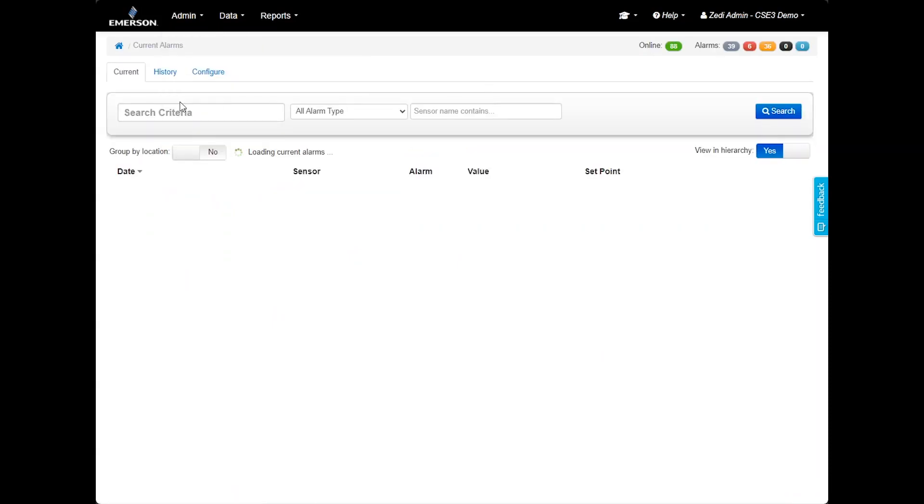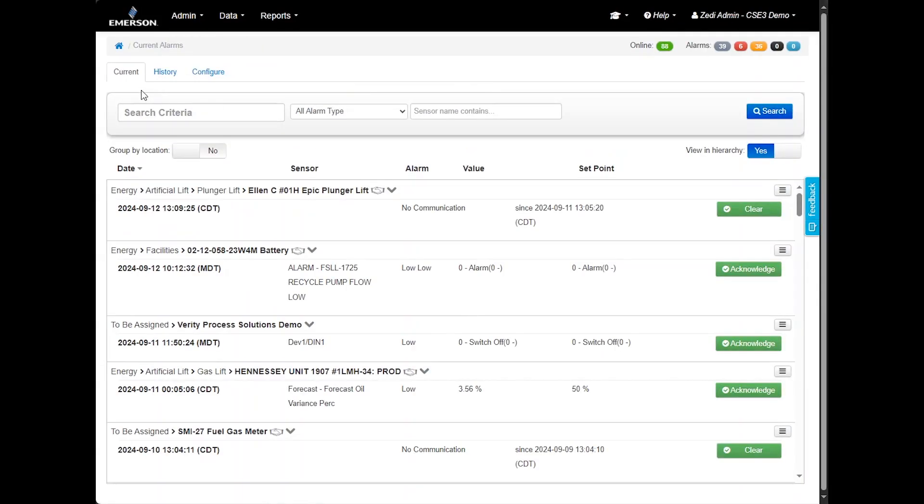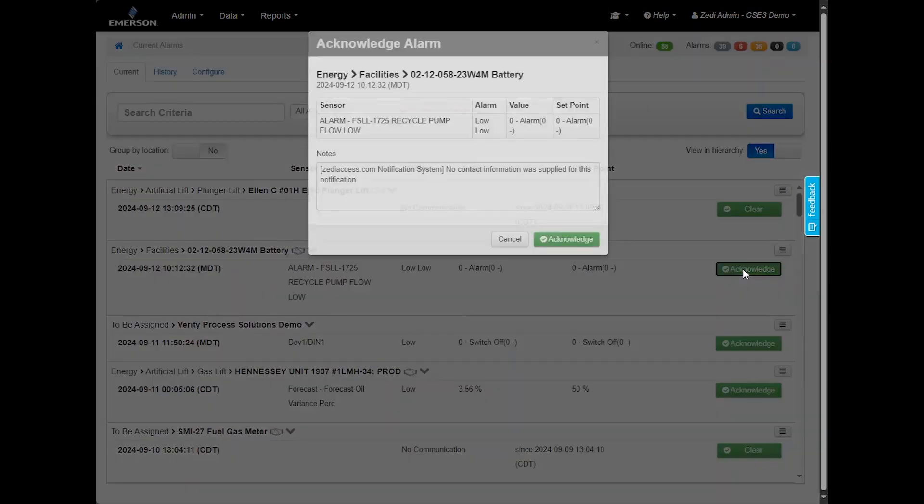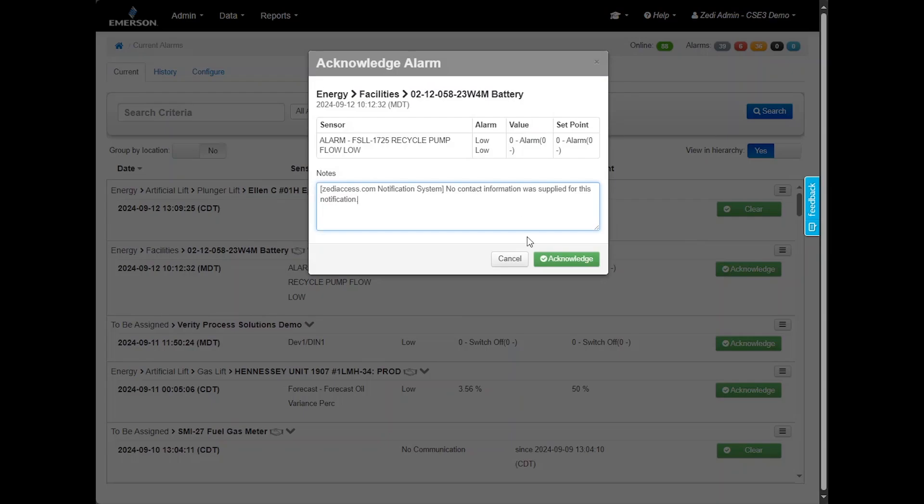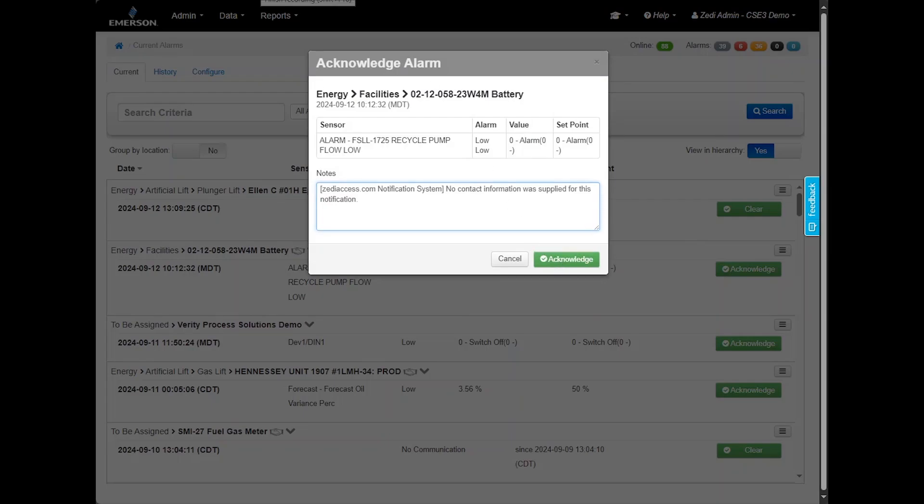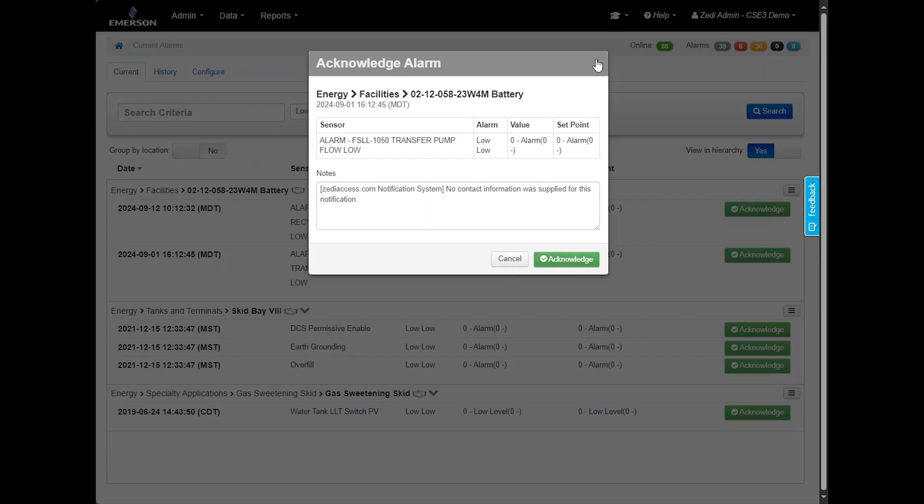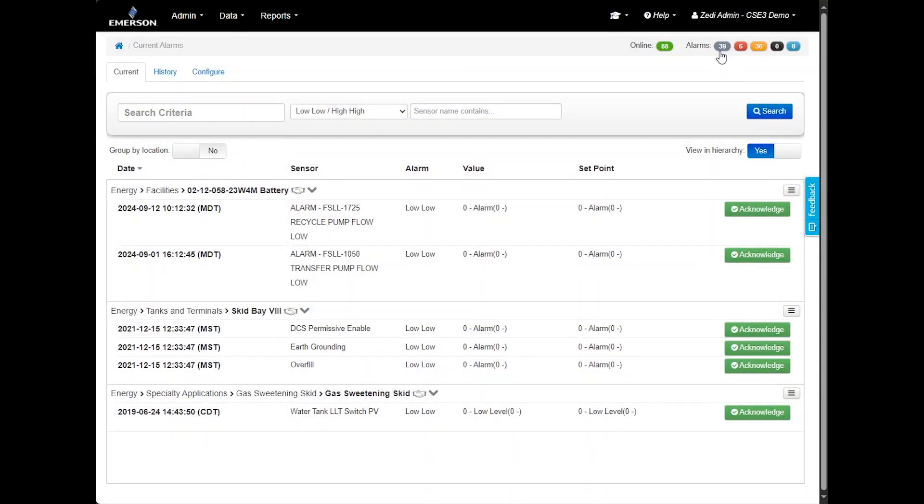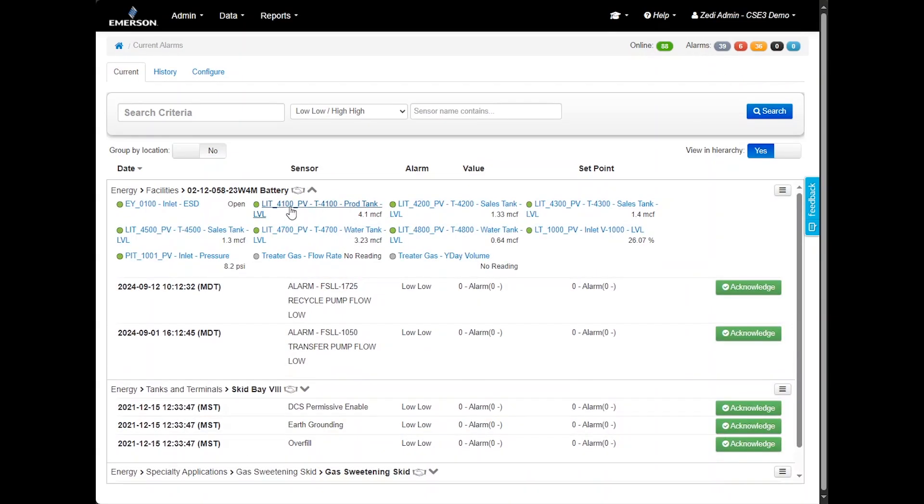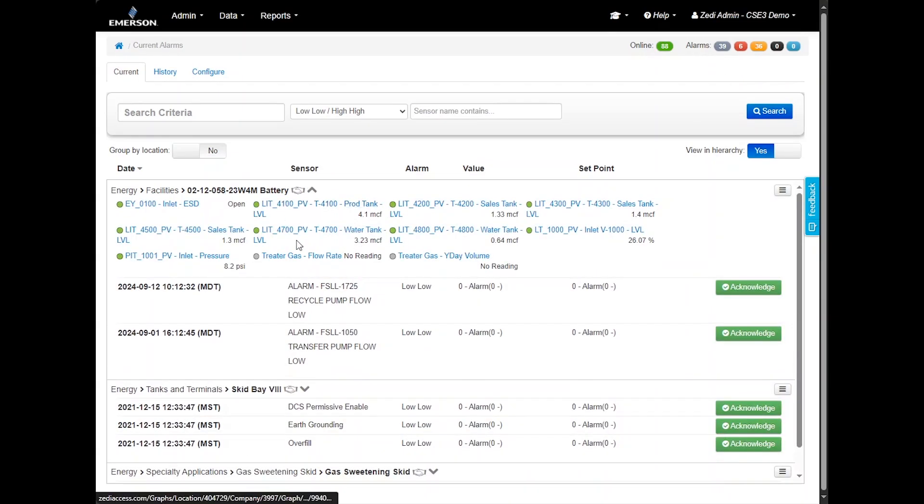On the current alarm tab, you can view, acknowledge, or clear alarms. When you select acknowledge, a pop-up window will appear where you can optionally add a note. While adding a note is not required, it helps track which user has acknowledged the alarm. Once an alarm has been acknowledged, it will be removed from the dashboard notifications. However, if the alarm condition persists beyond the set parameters during the next polling cycle, it will reappear on the site display.